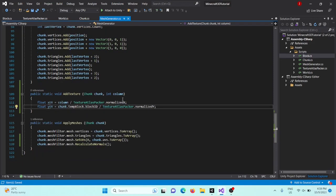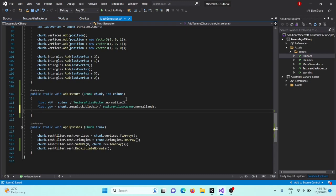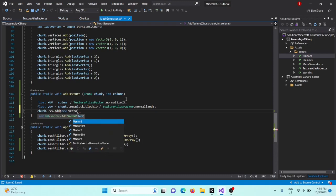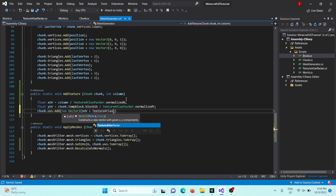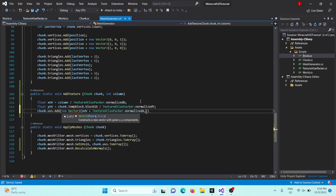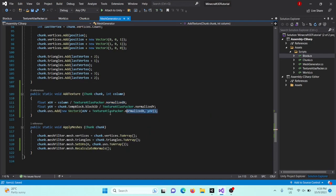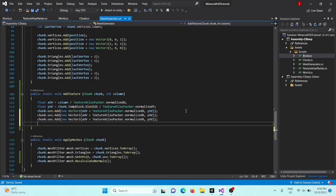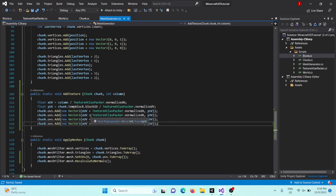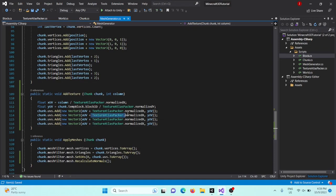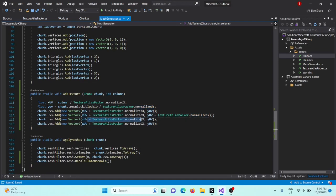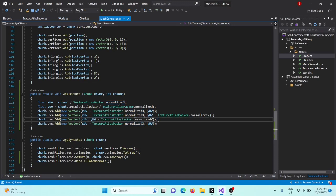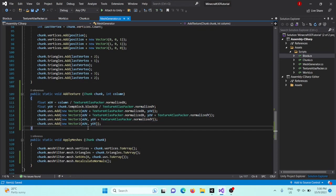Okay, so now we've done that, we can actually add some things to the list. So we'll say chunk dot UVs dot add, and this is going to take in a new Vector2 x UV plus texture atlas packer dot normalized x, and then y UV. And we'll copy this four times because there's four vertices on our quad, basically. So the second one is going to be both of them we'll add, so as well as adding to our x will add y, but this is going to be normalized y. Make sure you change that. Then the third one we don't want an x, but we do want the y to be normalized. And then the final one will just have both of them x and y.